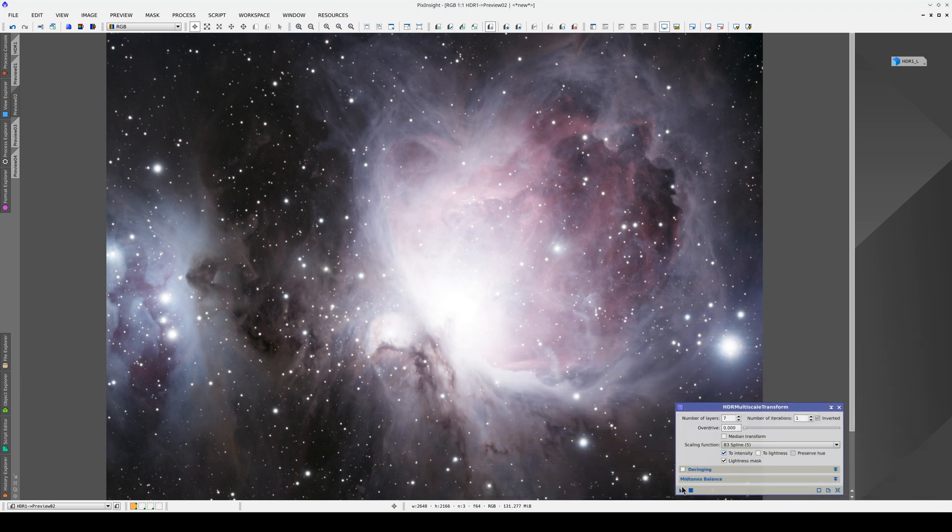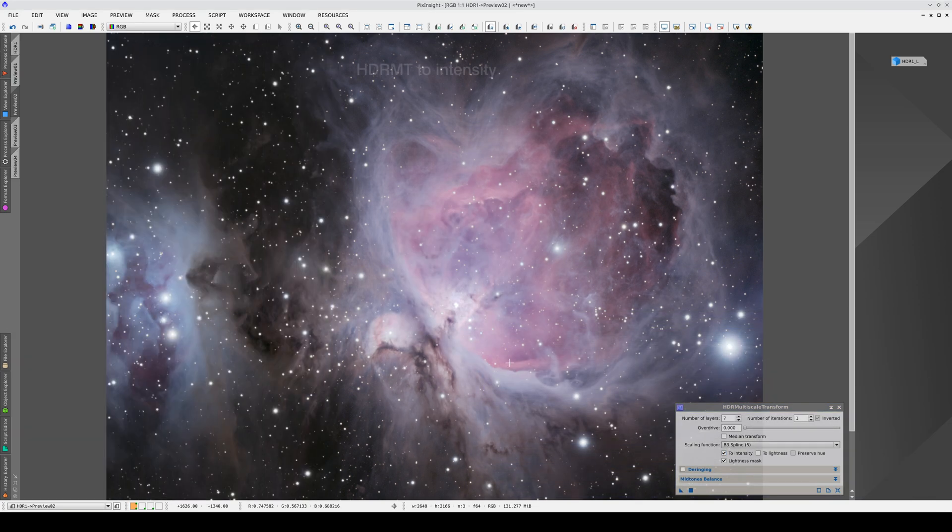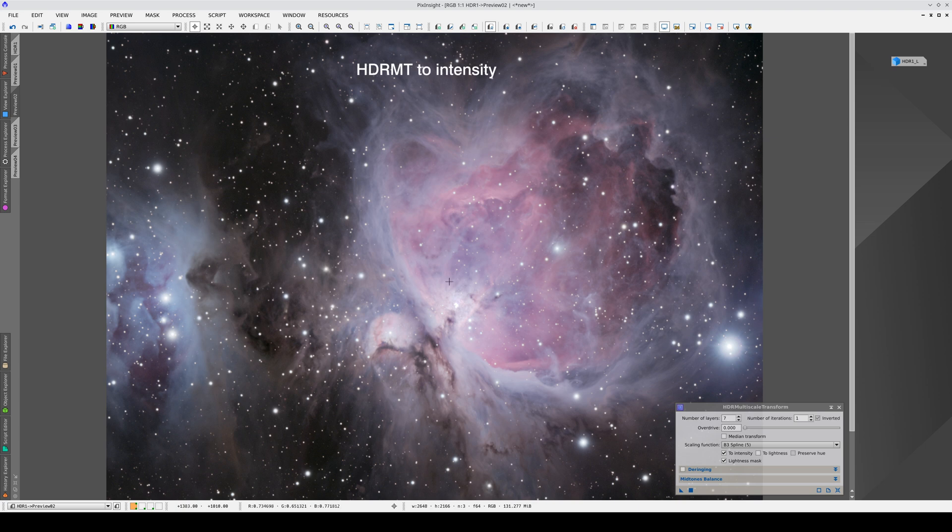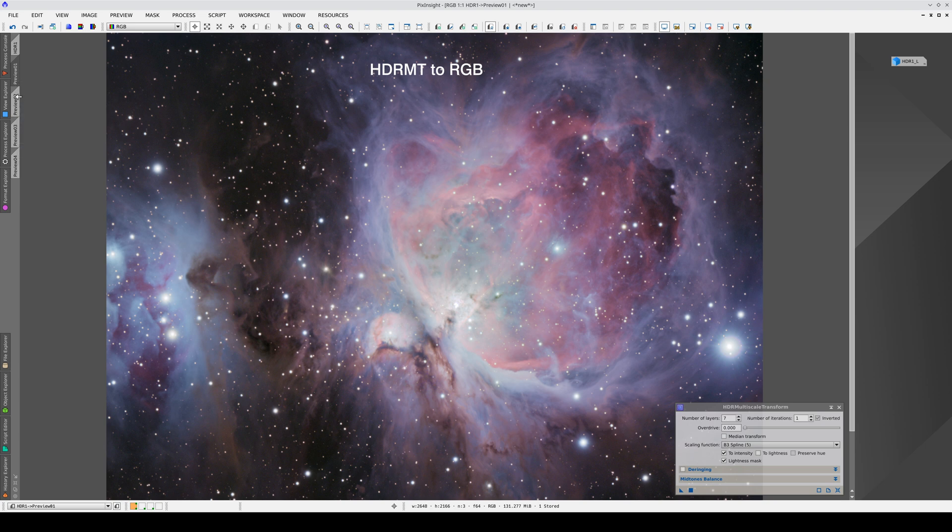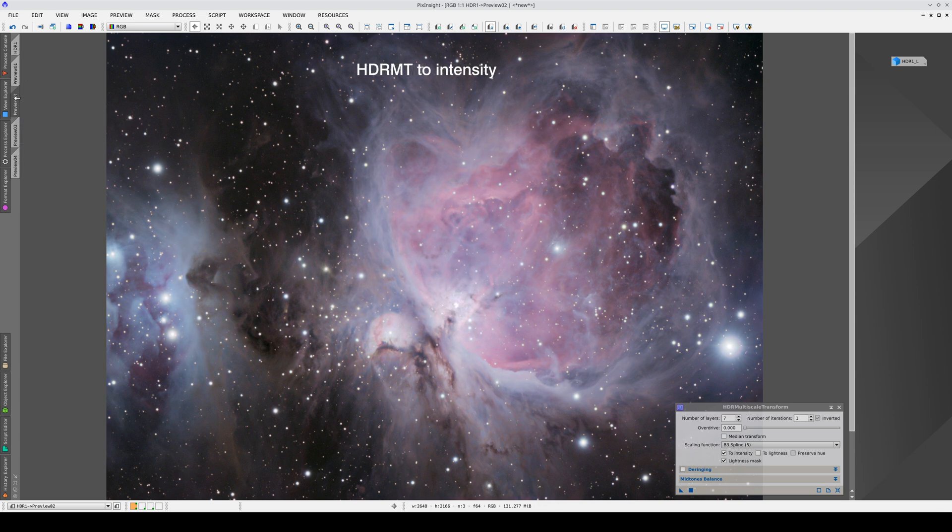This option was introduced by Russell Cromann and it allows you to preserve the original hues at the same time as recovering the color saturation. Here we can see the difference between the two results. This operation is performed in the HSI color space, which isn't a colorimetric space.